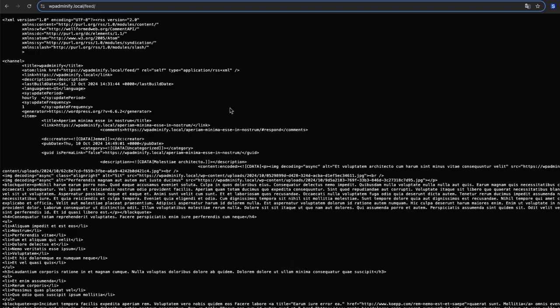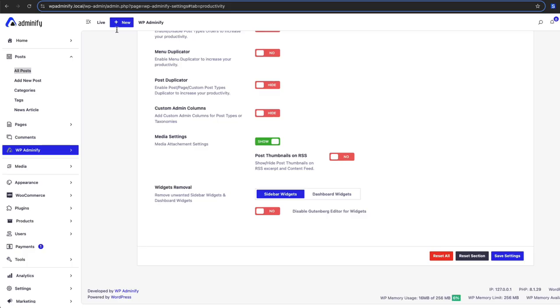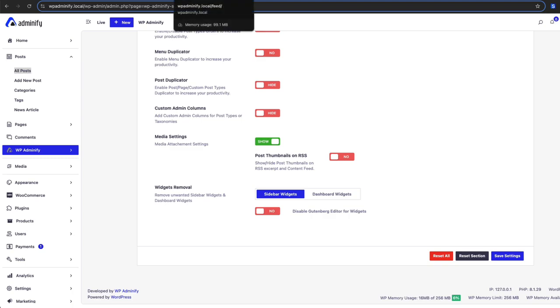By default the featured image is not added inside your feed but if you use WP Unify media settings option then you can easily insert your thumbnail on your RSS feed. So that's all about custom admin column and media settings.